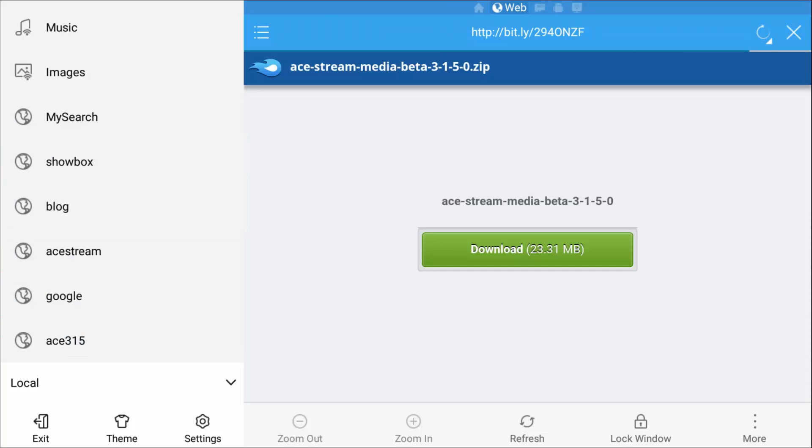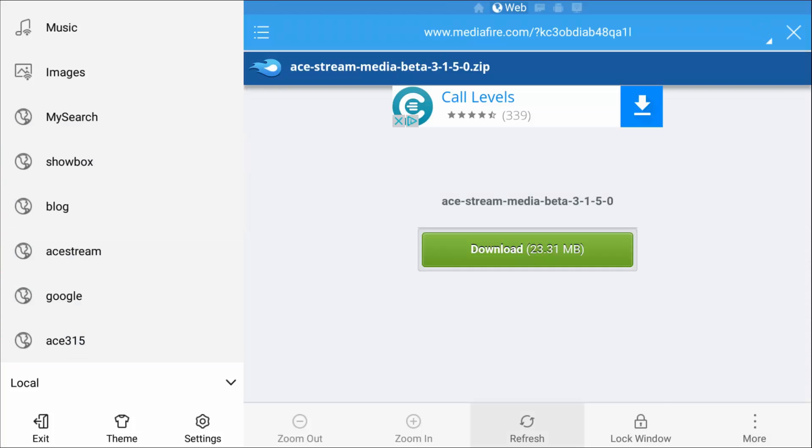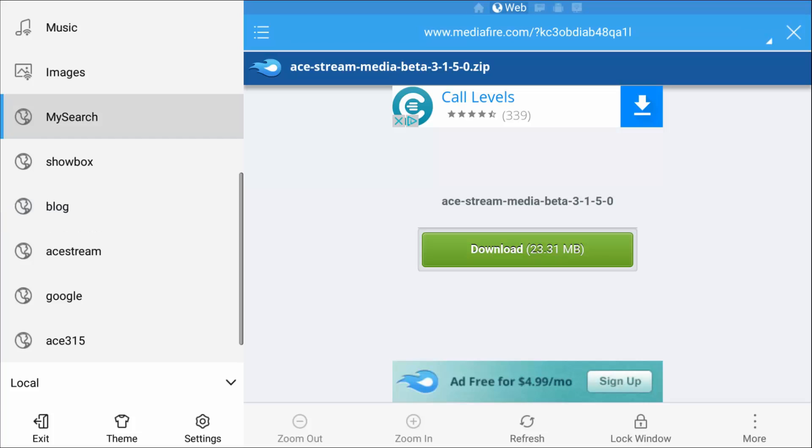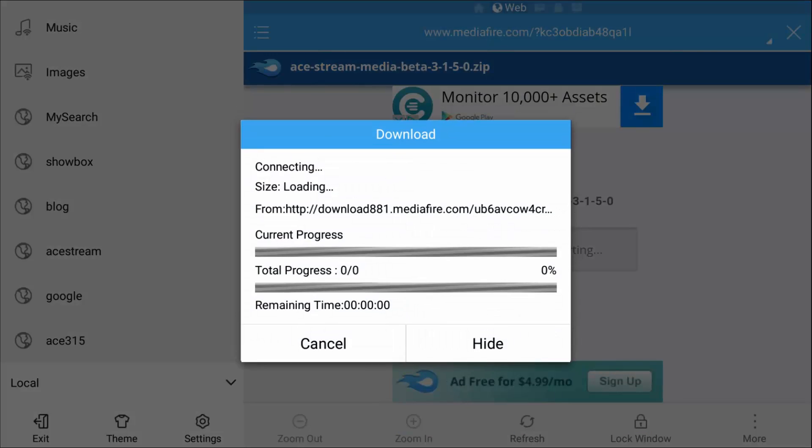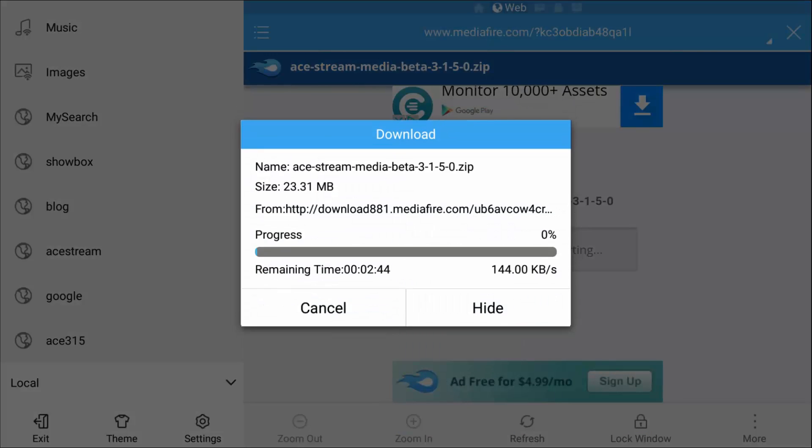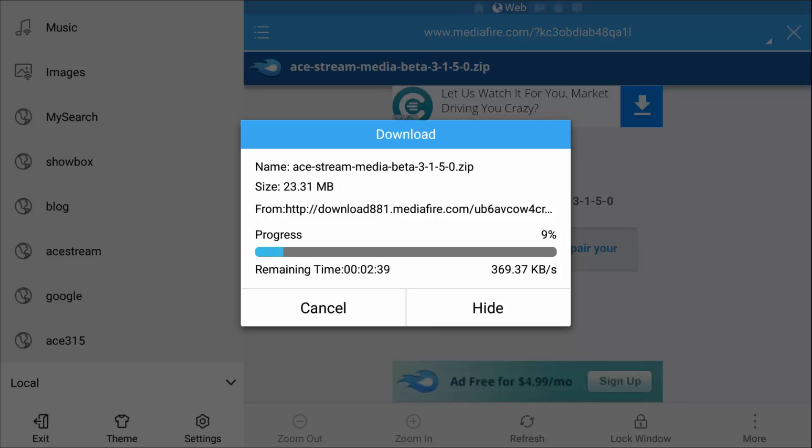We're going to go to the top and the three lines in the top corner. Once you highlight that, press right once and down once, and then press A to download the file.